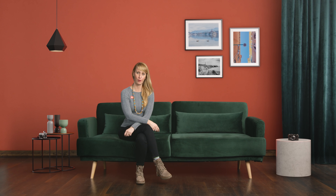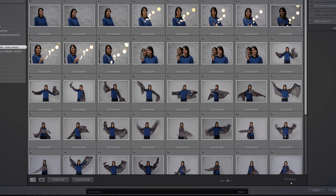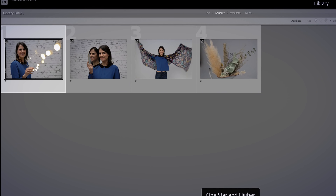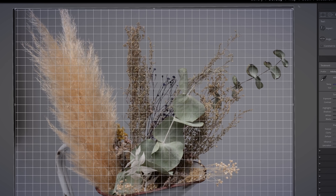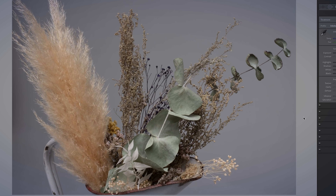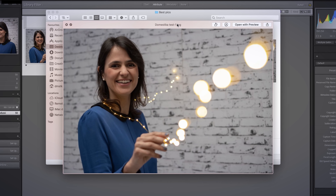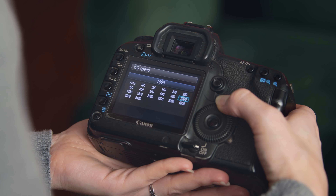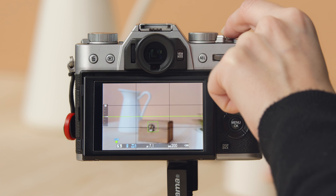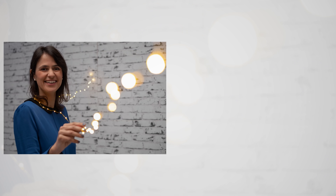After that, we will dive into the post-production process, what kind of software to use to edit your pictures and how to select the best photos. Last, we will do some basic retouching in Lightroom and finally export our photos. By the end of the course, you will know how to operate your camera to its full potential and you will be confident enough to tell your story through images.